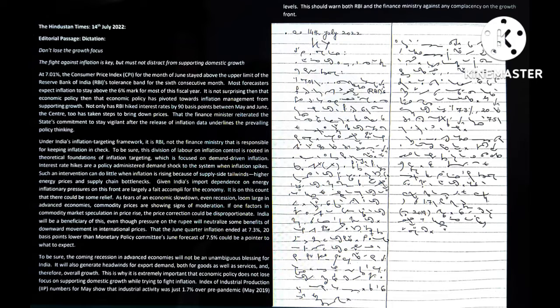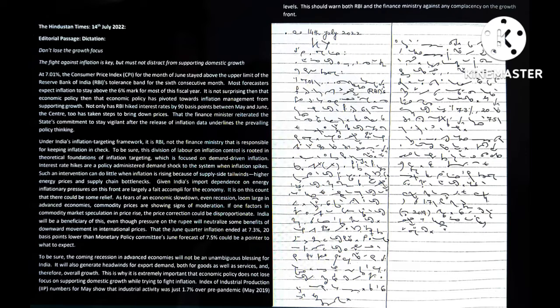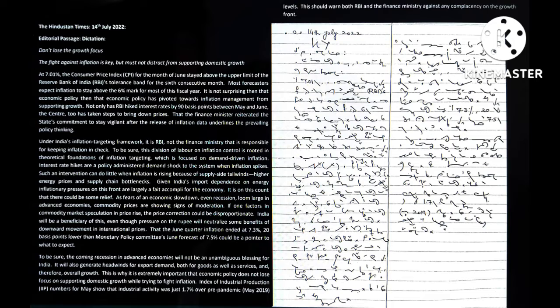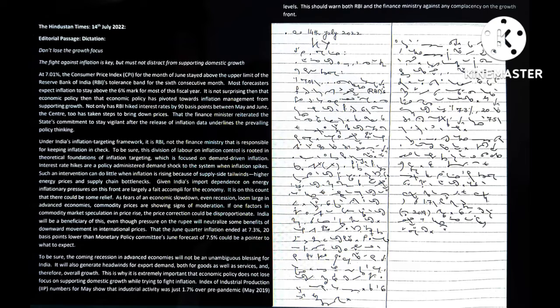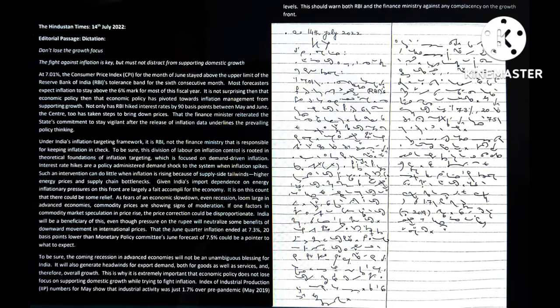Most forecasters expect inflation to stay above the six percent mark for most of this fiscal year. It is not surprising then that economic policy has pivoted towards inflation management from supporting growth. Not only has Reserve Bank of India hiked interest rates by 90 basis points between May and June, the center too has taken steps to bring down prices.